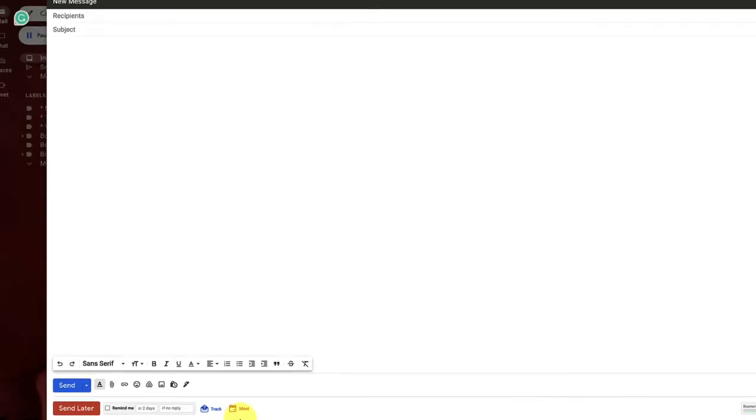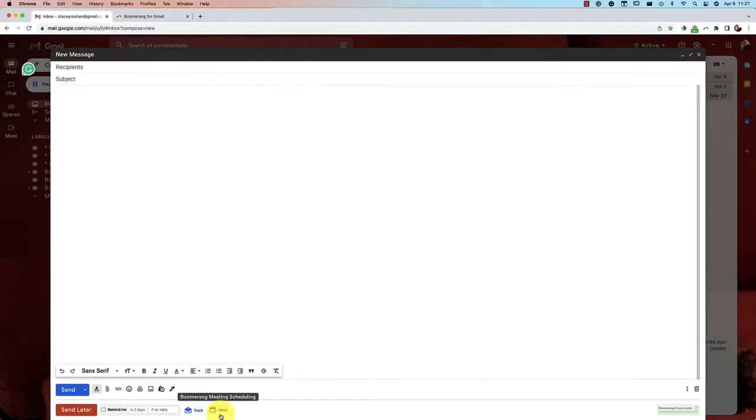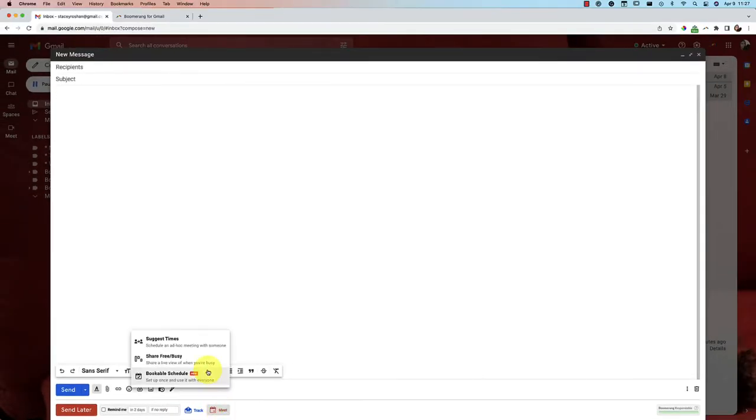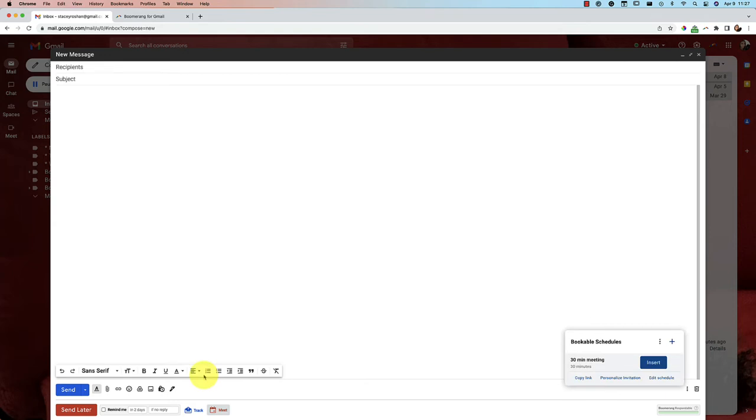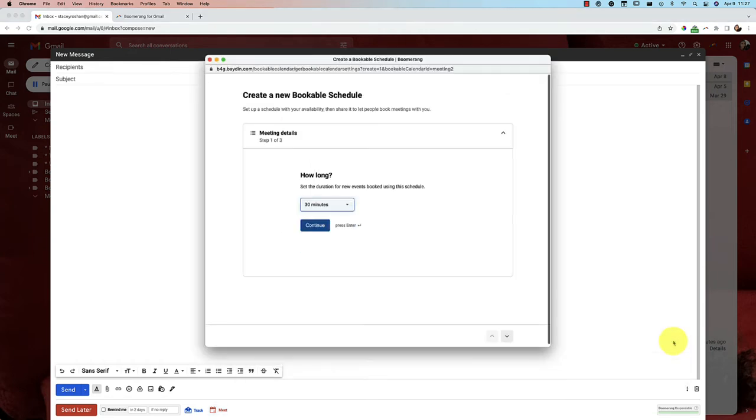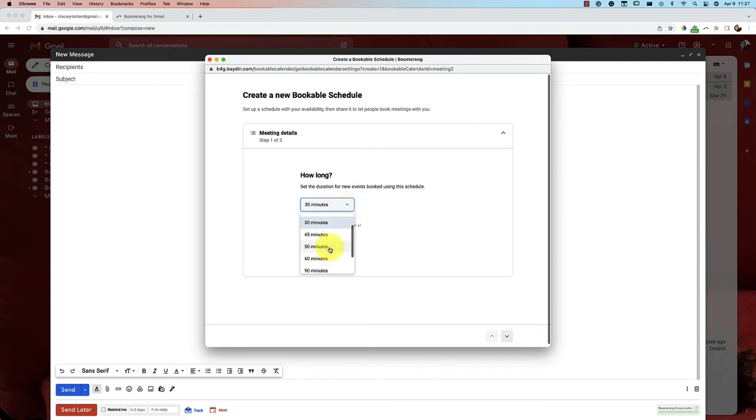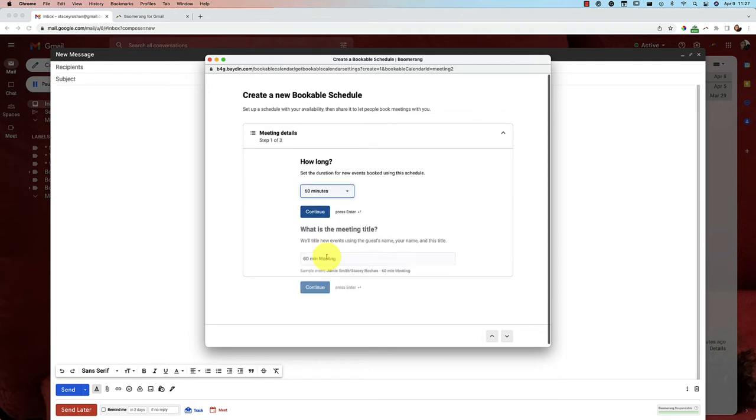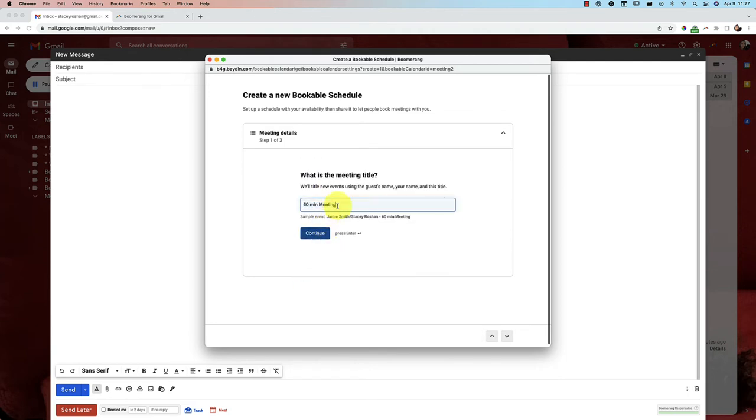But I'm going to be talking today about Meet and this Bookable Schedule. So what the Bookable Schedule is, is you'll see here that I have a 30-minute meeting bookable schedule already set up. You can add as many of these schedules as you want. You tell it how long a duration you want your meetings to be. So let's say that I want to have a different one for 60-minute meetings. So I'm just going to stick with that default 60-minute meeting title, and it will rename it with the person's name and your name as well when it books the actual meeting. Let's continue.